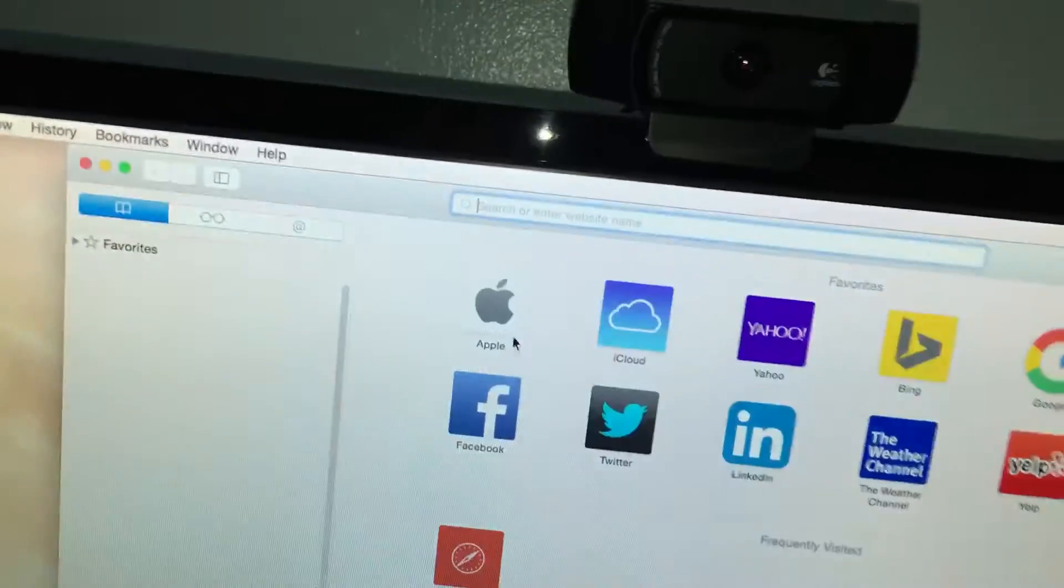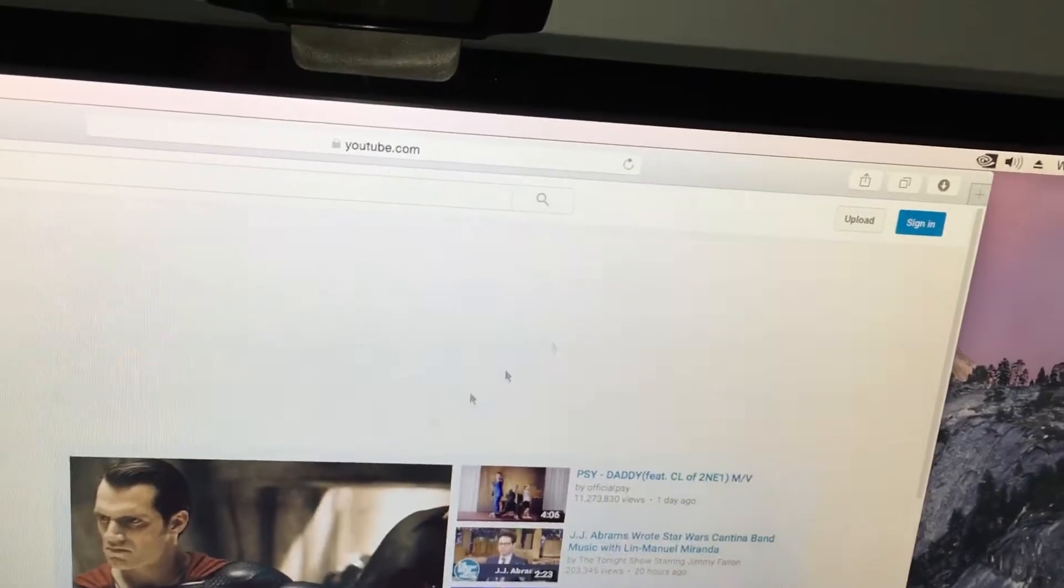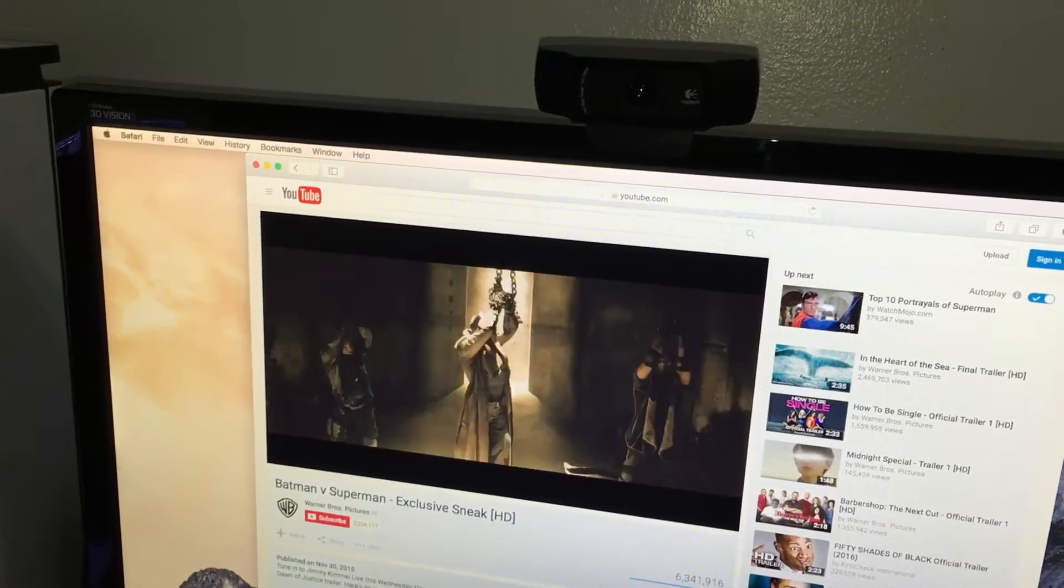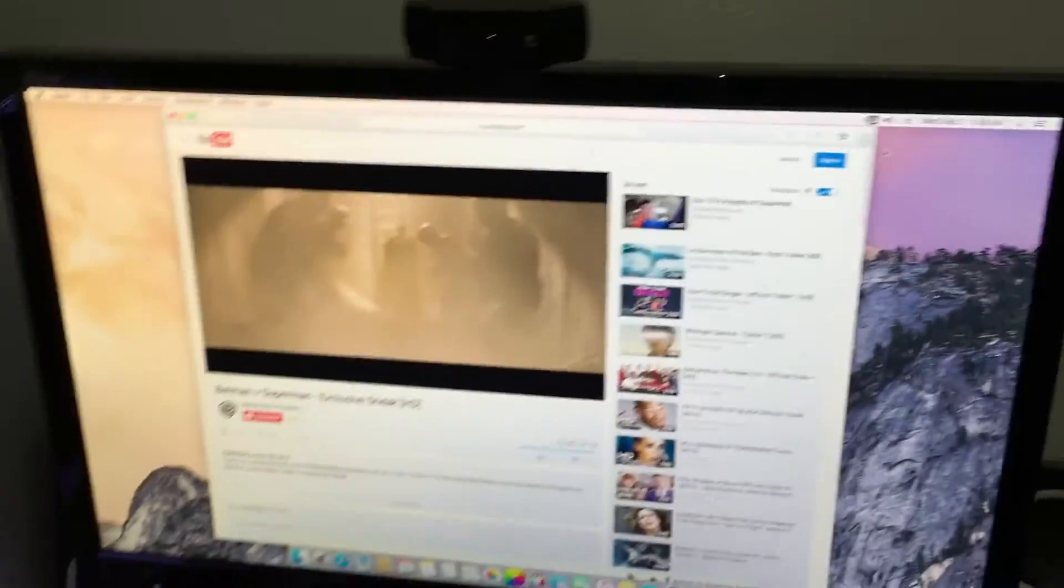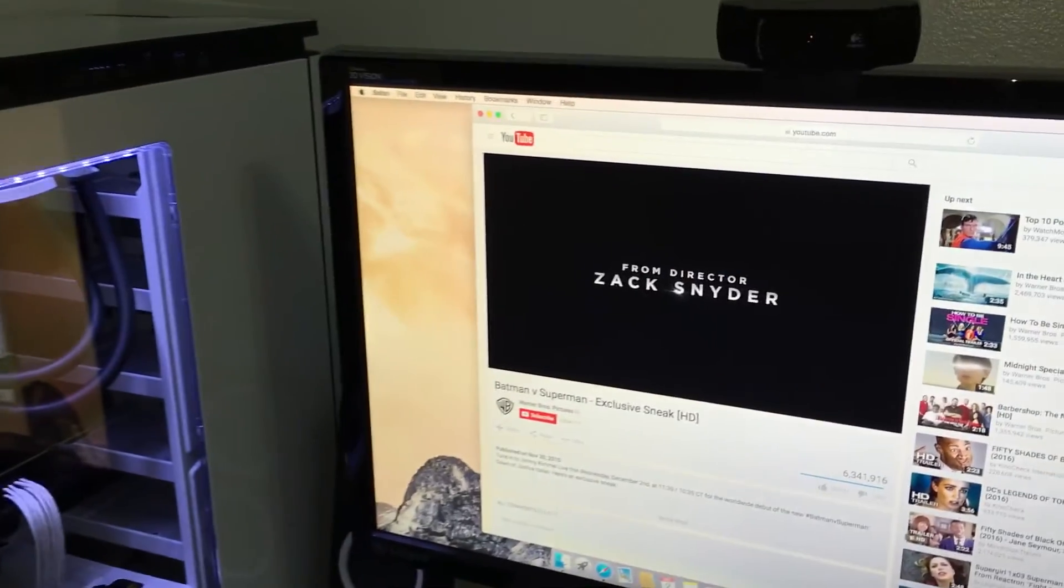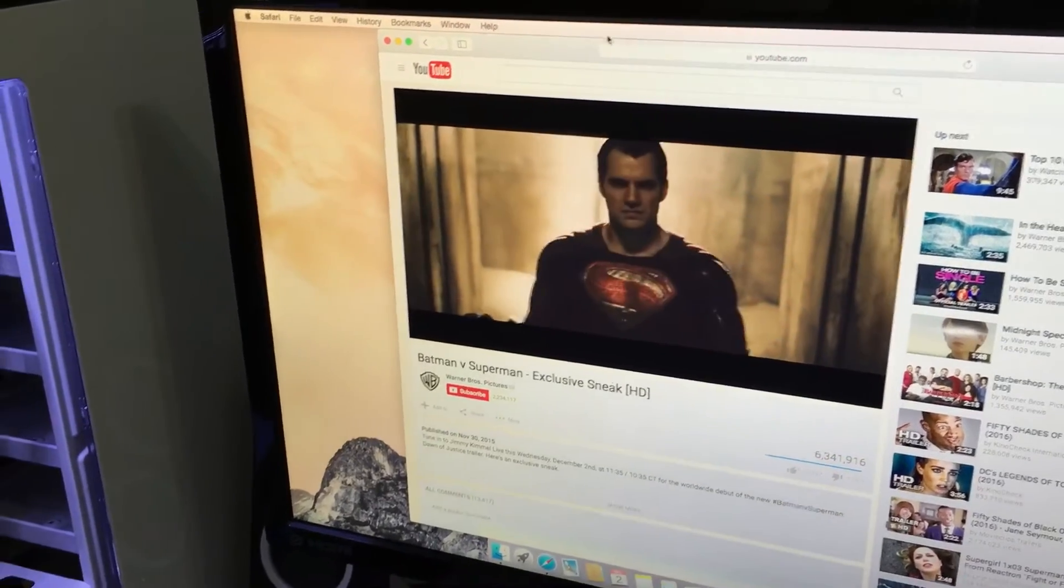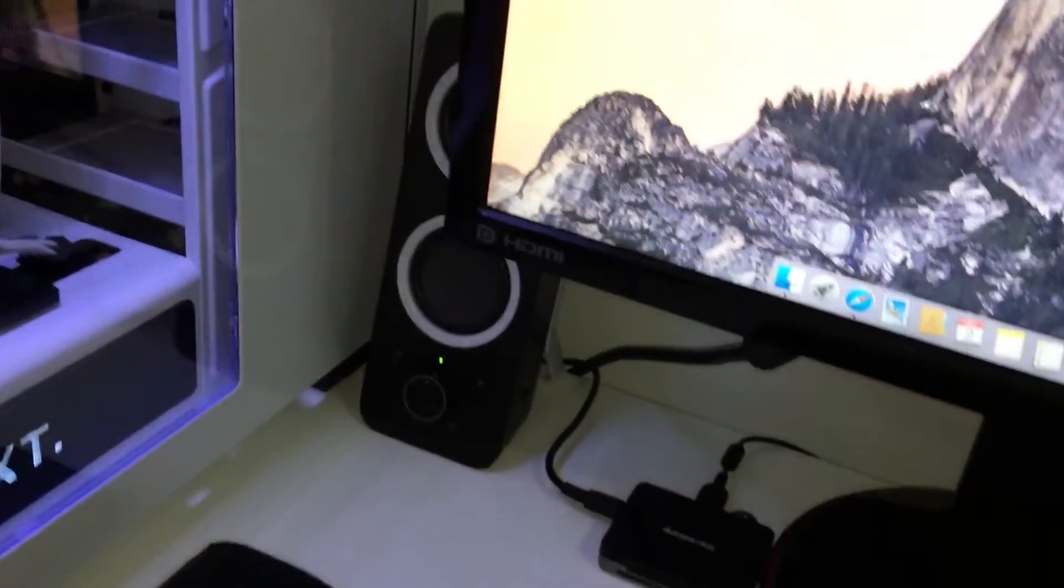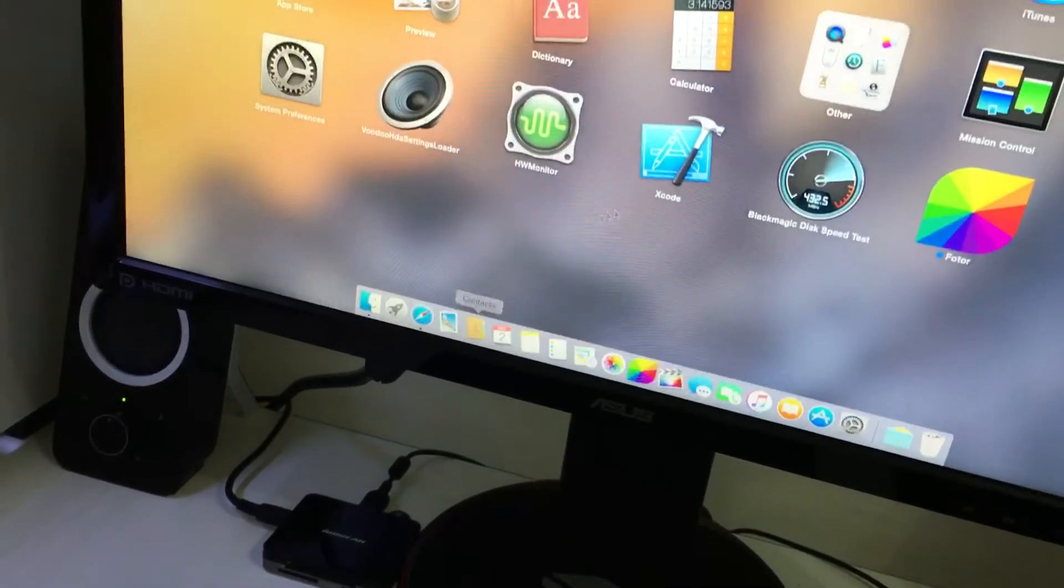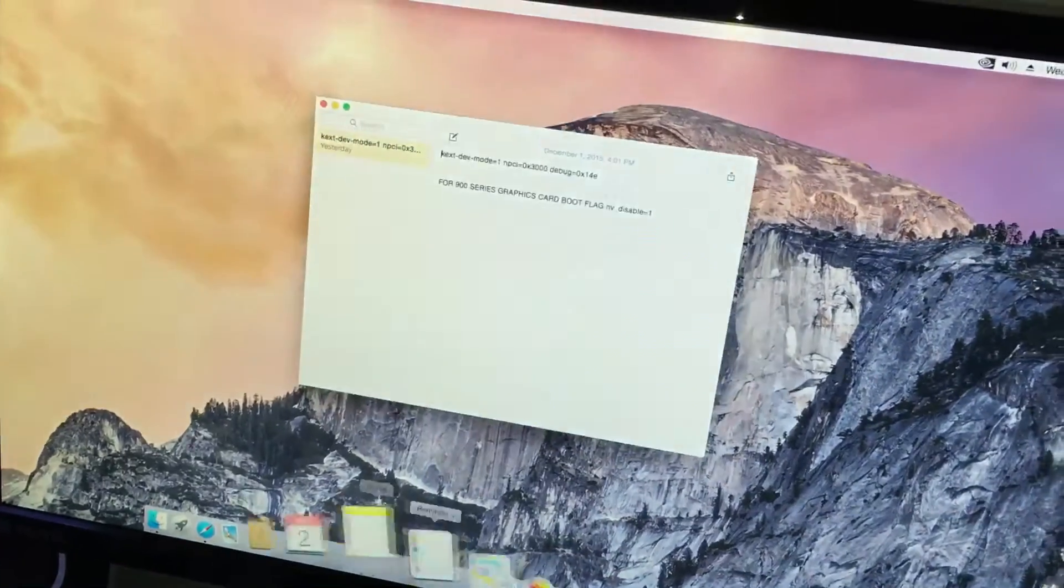Volume is working. Graphics is working flawlessly. Internet is working, I have my Ethernet cable on, so I'm not running off Wi-Fi. Also FaceTime is working. As you can hear, volume working perfect. Graphics definitely working perfect.